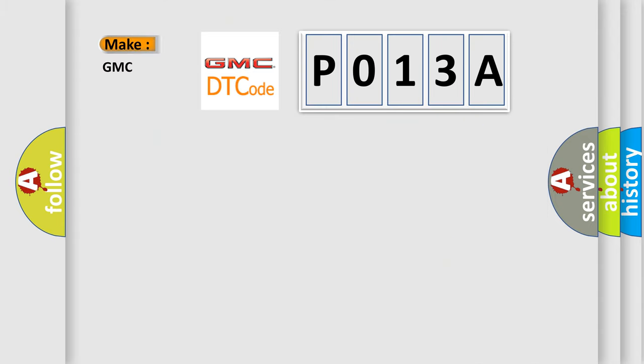what does the diagnostic trouble code P013A interpret specifically for GMC car manufacturers?